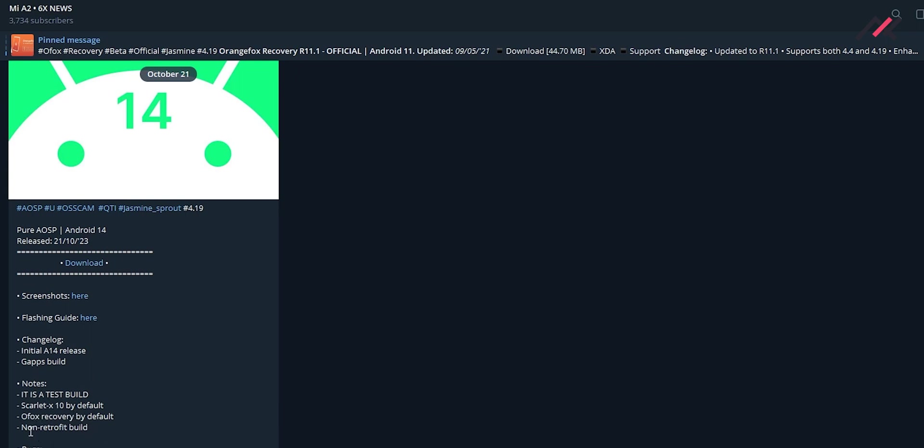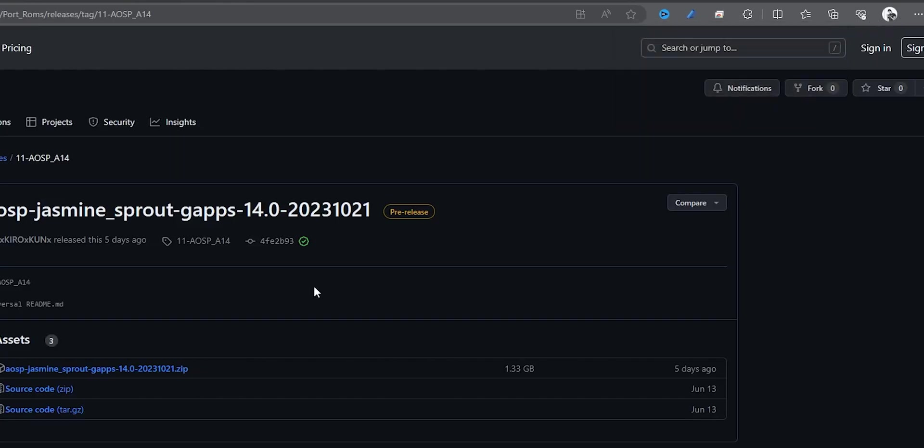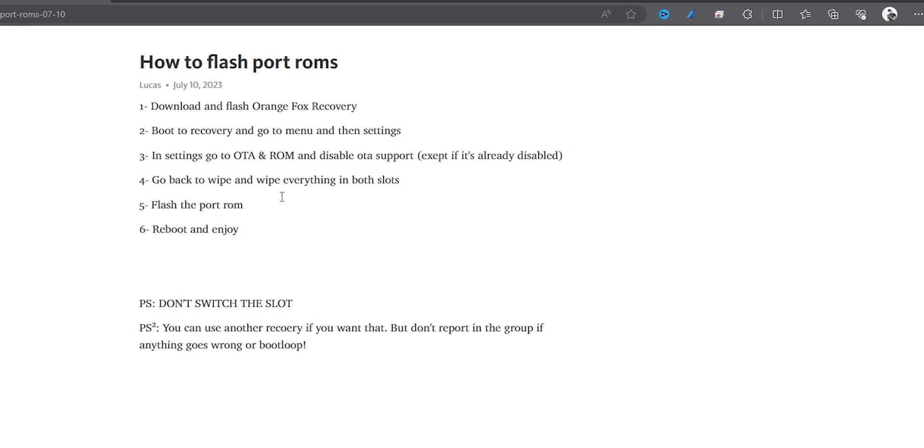Here I have the flashing guide and some screenshots we can check. Here's the download link. I've downloaded this one, 1.33 GB. How to flash: it's a port ROM so you don't need to switch any partition. It will be directly installed on your current partition. You have to disable the OTA setting and wipe both slots.